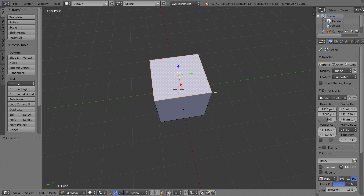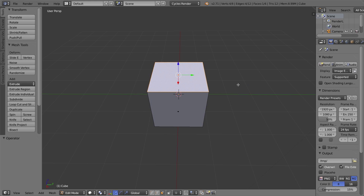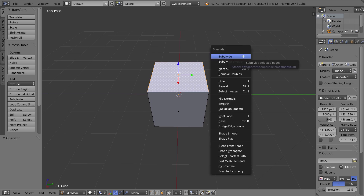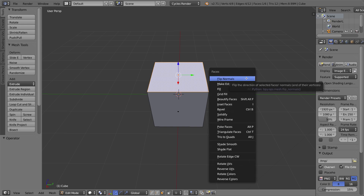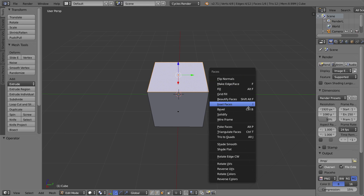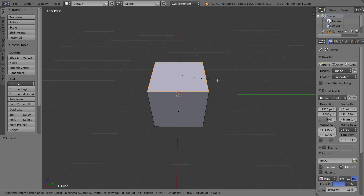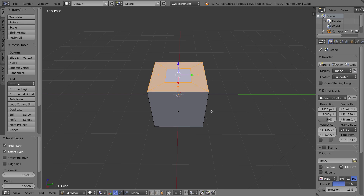I'm going to undo out of that with Ctrl+Z a few times. You can find the Inset Faces tool a few ways. You can press the W key on your keyboard to bring up the Specials menu — and there it is. The keyboard shortcut for it is I, by the way. You can also find it by pressing Ctrl+F on your keyboard to bring up the Faces menu. But I'll just tap I on my keyboard, move my mouse towards the middle of that face, and there we have it — an Inset Face.